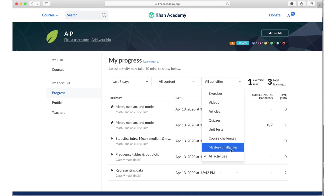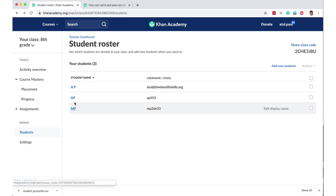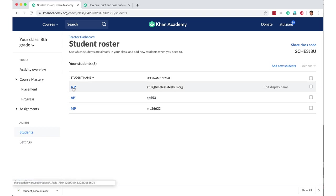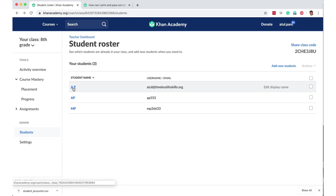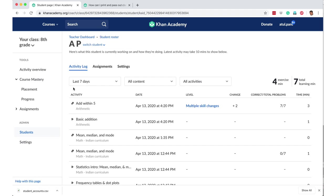So let's go back to the teacher login. So now I've got three students. You remember two we had added ourselves, and the third one joined using a link. So this is that third one. I should have used some other name, but anyway, AP.